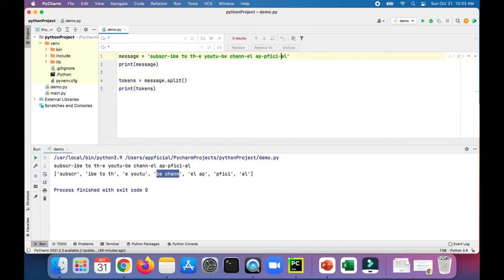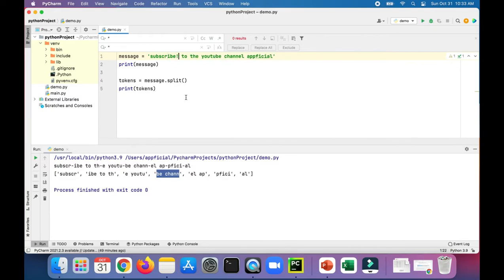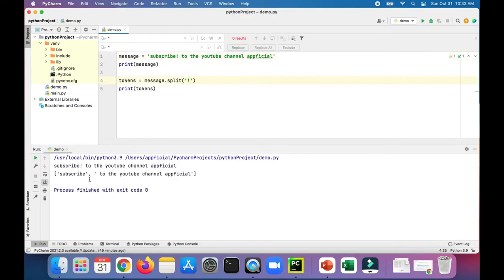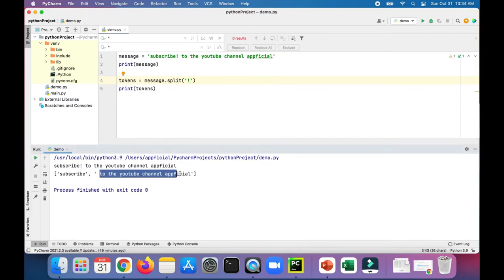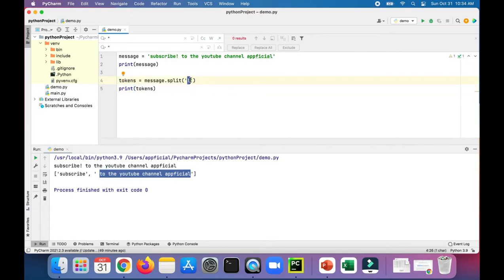Let's say we had an exclamation mark after 'subscribe'. We could do a split on the exclamation mark and we should have two tokens: 'subscribe' and 'to the YouTube channel app official'.